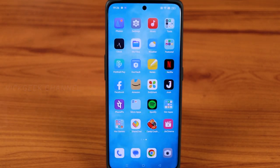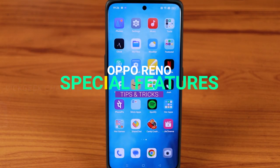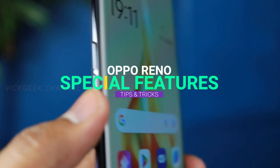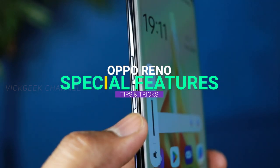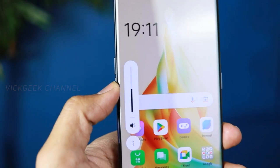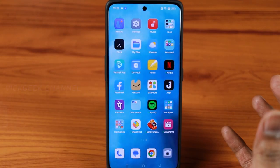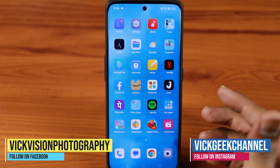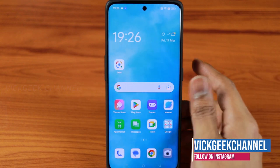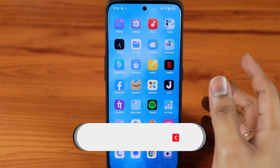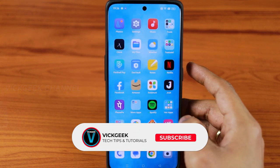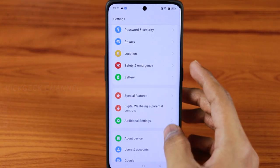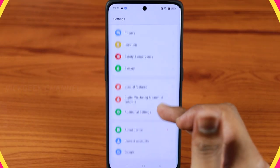Hey everyone, I wanted to show you a couple of special features in OPPO phones. If you are using an OPPO phone with the latest ColorOS version 13, you'll have these settings, which provide a lot of customizability. We've made plenty of other videos related to privacy, so check my channel. If you're new, don't forget to subscribe, like, and share — it helps support the channel.